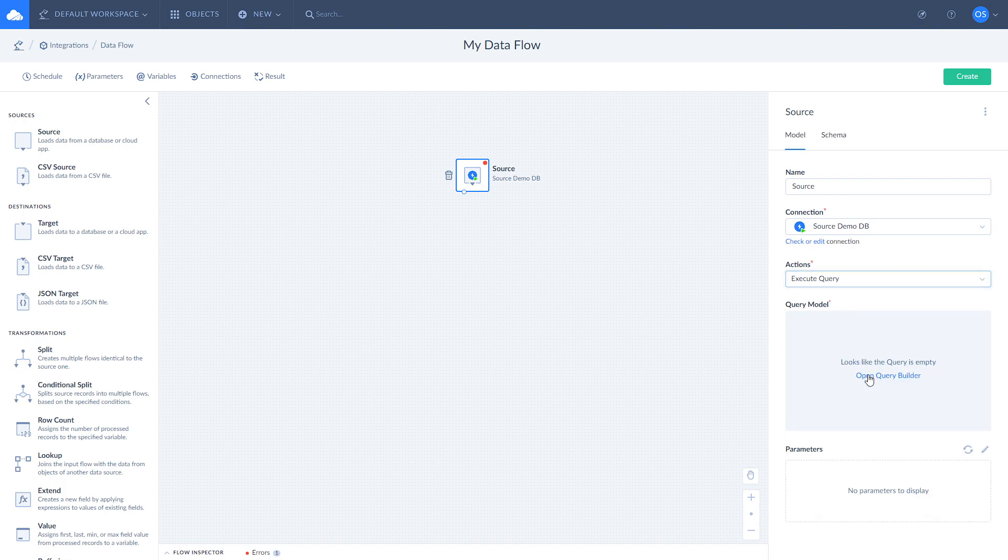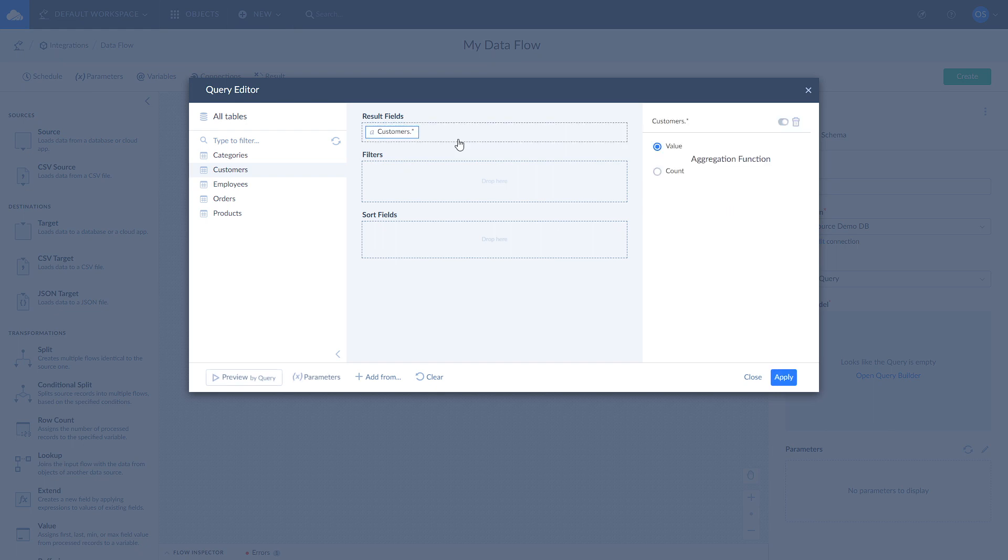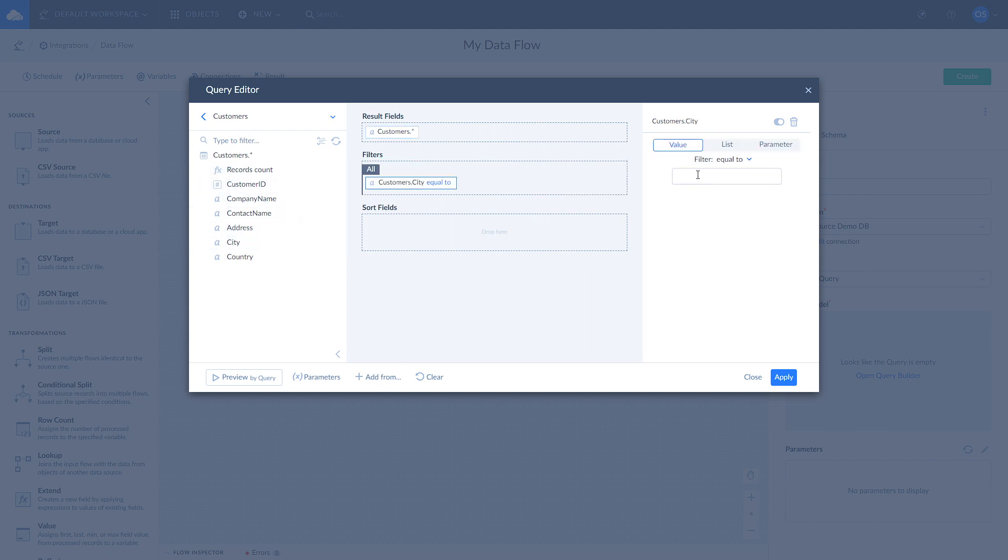To select all customer records, drag customers table from the left pane to the result fields area. To apply a filter by city, click on the customers table to open it and drag city field to the filters area. Then enter the city name to the filter box on the right.